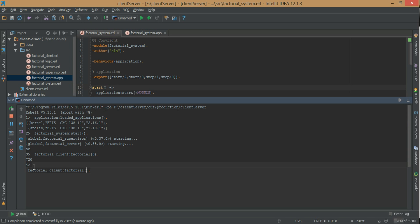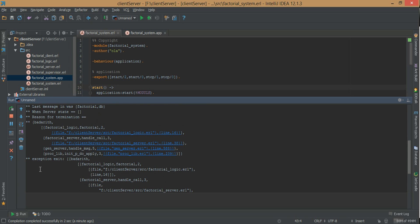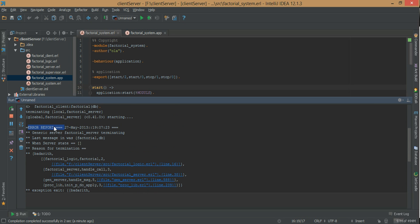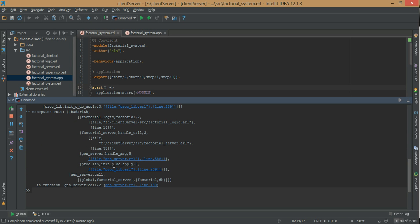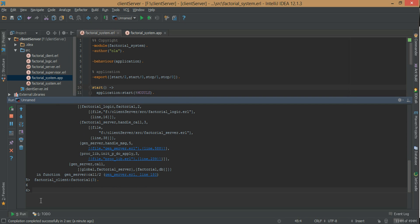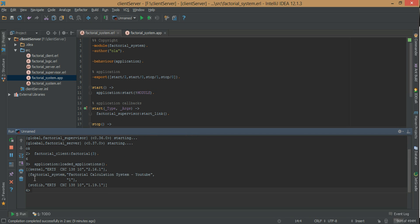Now let's crash it to generate an error report. We have an exception, an error report. We also have factorial_server starting back up. Now let's test it again by calling factorial of 3 — and we have 6. After starting the application and seeing it run, we can check all the loaded applications. We have factorial_system, the description, and the version number.